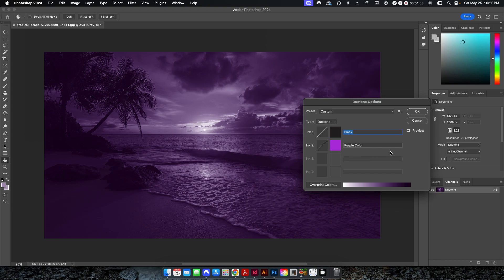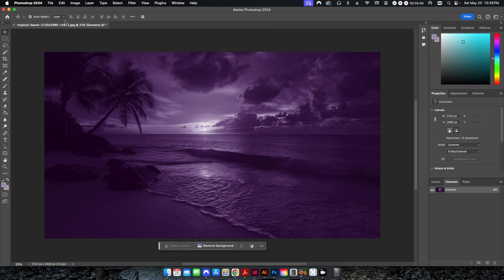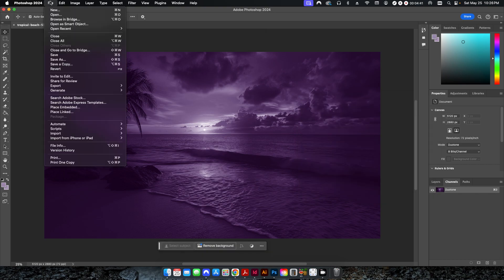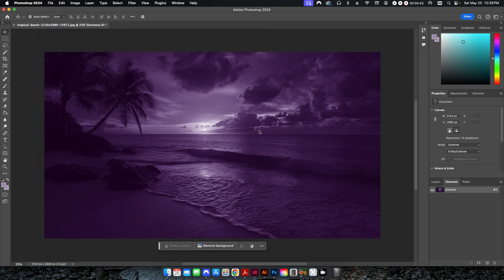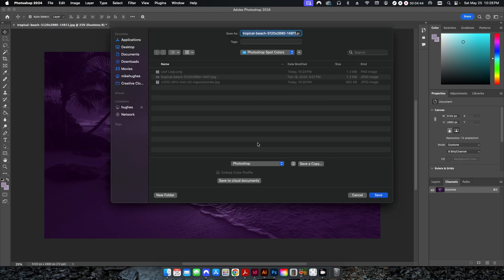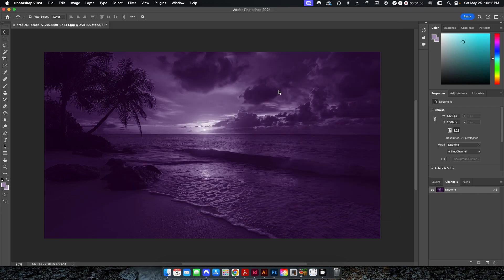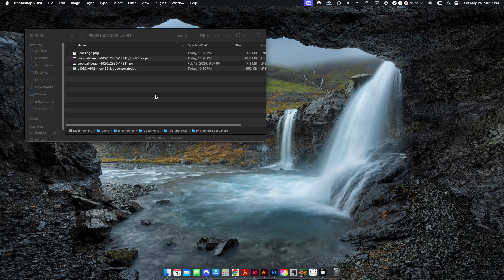So this is all set up and ready to go. I hit OK and I'm going to go back up here to File, Save As, and leave this as a Photoshop file. And I'll just label it as Spot Color. Hit Save. And now I'm done here in Photoshop.